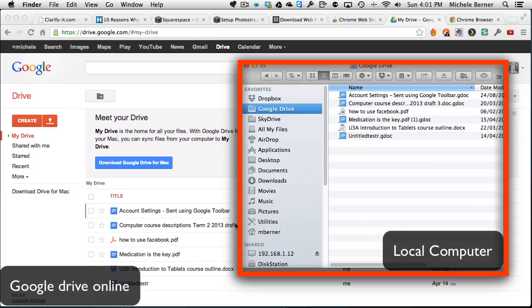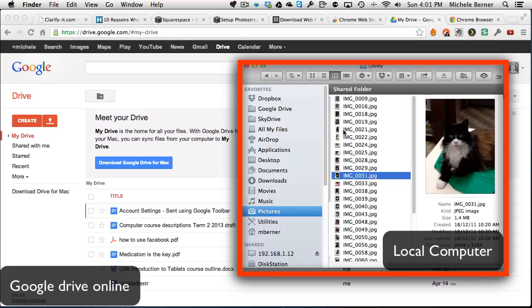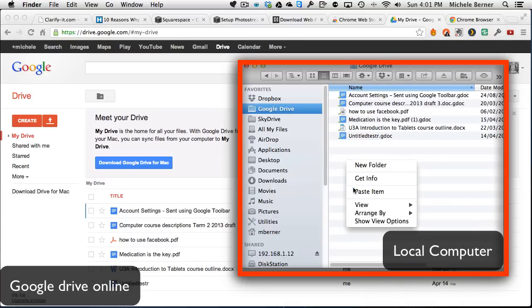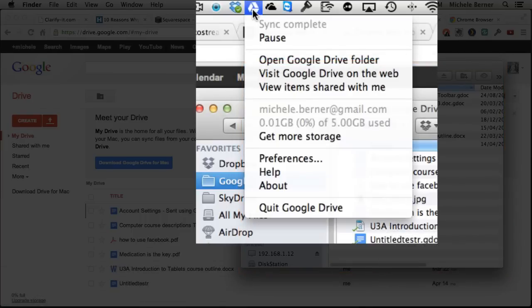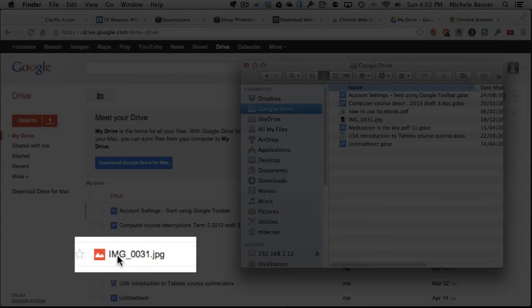The files in Google Drive on my computer are the same ones that are on the online version of Google Drive. If I wanted to put another file from my Finder — say a picture of the cat — and copy it into Google Drive, I wait for it to be uploaded. Once it's been uploaded, there will be a green tick next to that file to indicate it's synchronized with Google Drive online. In the menu bar, there's the Google Drive icon showing sync complete.